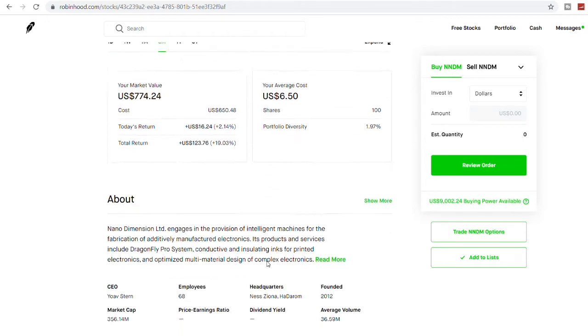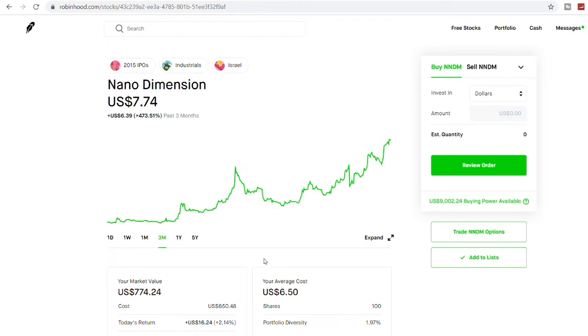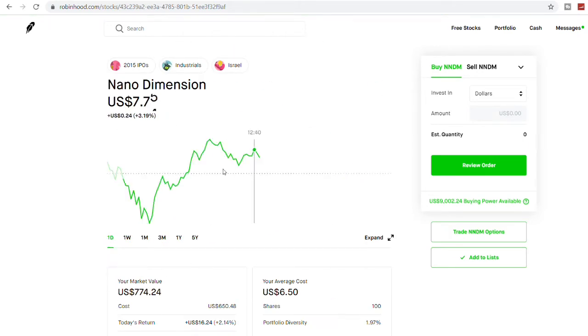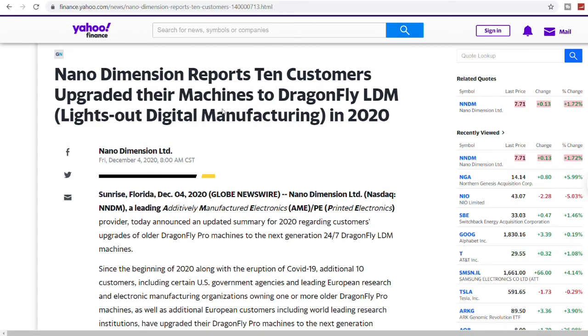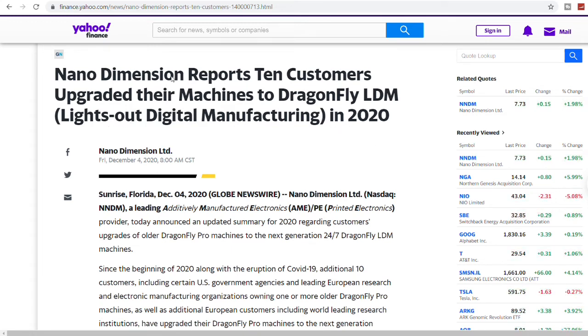I'm just giving you my reason why I'm willing to buy into this company. Not because ARK Invest bought into it, but what I have seen in this company and why I believe that maybe there is a 2x-3x potential in this one. Today, if you see, the stock price is jumping right now. It's about $7.74 because of this news: Nano Dimension reports ten customers upgrade their manufacturing to Dragonfly LDM Lights-Out Digital Manufacturing in 2020.